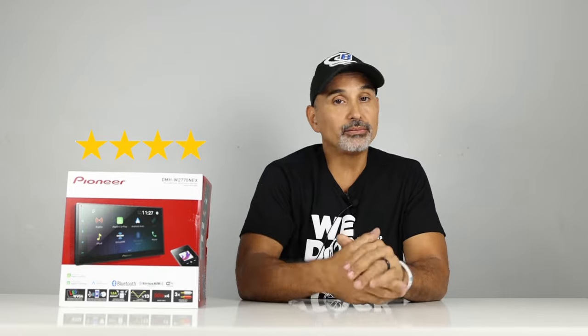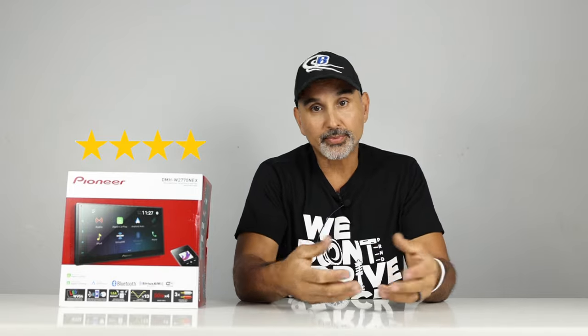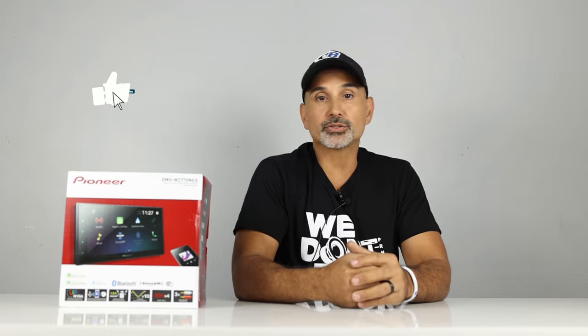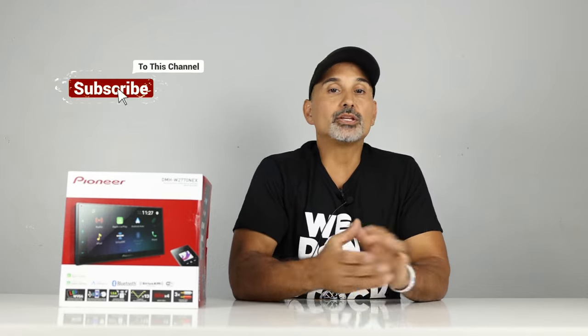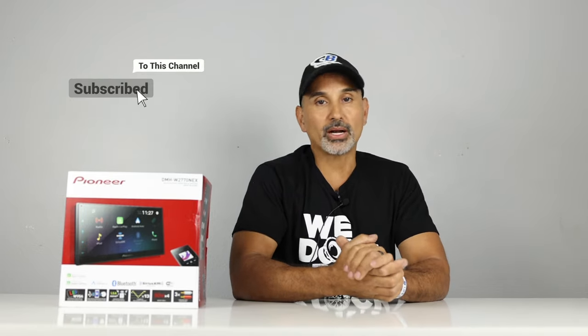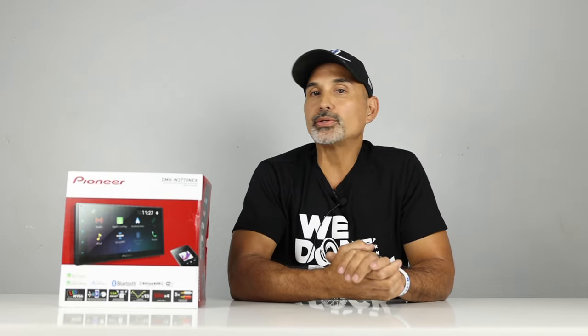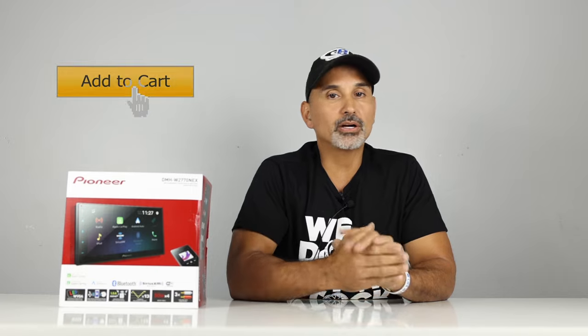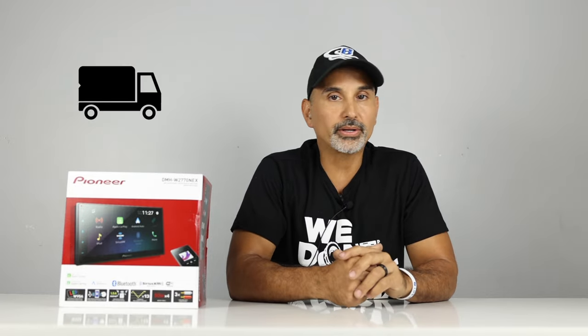If you're interested in this radio, there's a link in the description below, taking you directly to the product page. Remember, we do have financing available. Simply add to cart, pick a financing option, get approved, and we'll send your gear out to you ASAP. Okay, this is Josh from Break Your Stereo and Performance. Thanks for watching, guys, and we will see you next time. Peace!